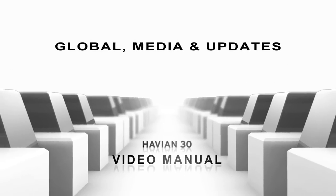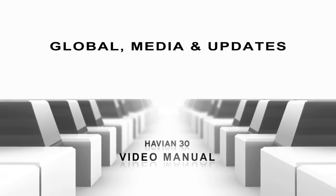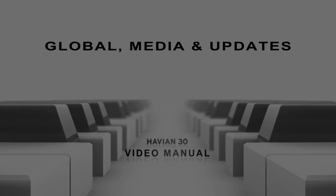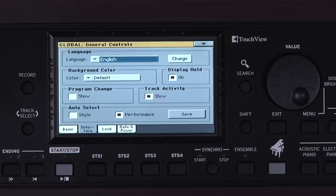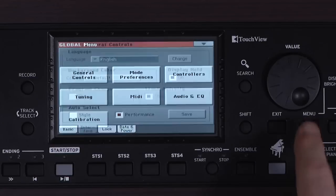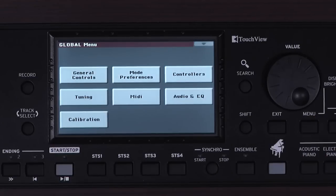Global Media and Updates. Press Global, then press Menu. Global is where you can access things that affect the instrument as a whole, like master tuning, master EQ, etc. Let's look at a few examples.